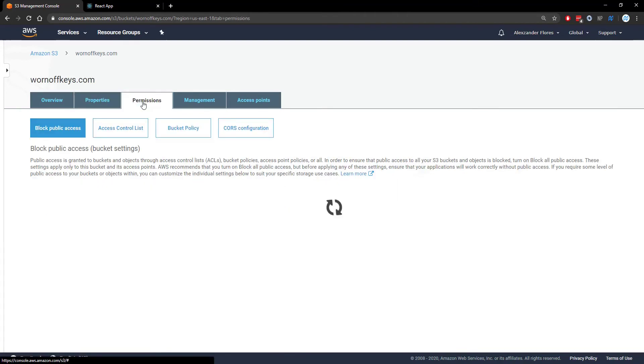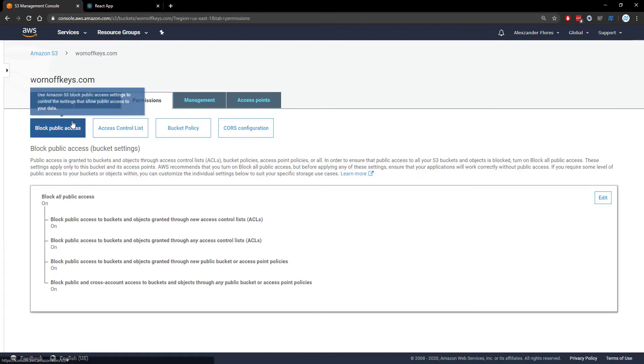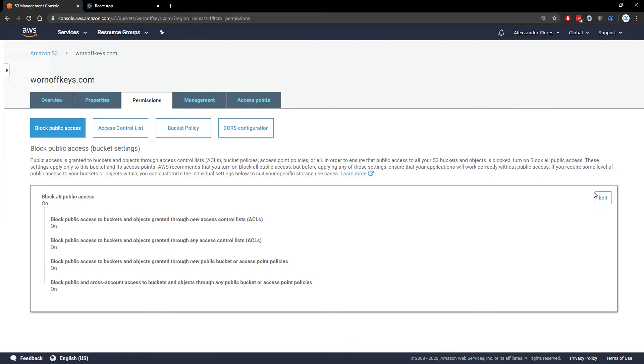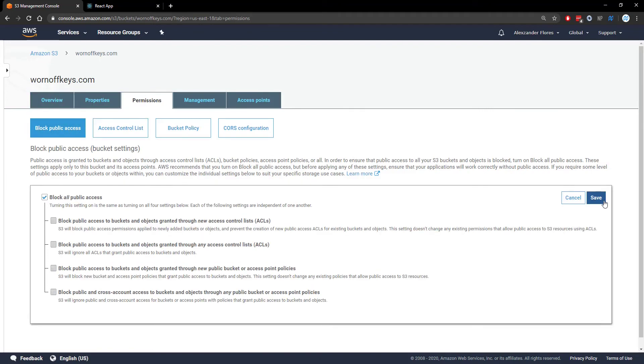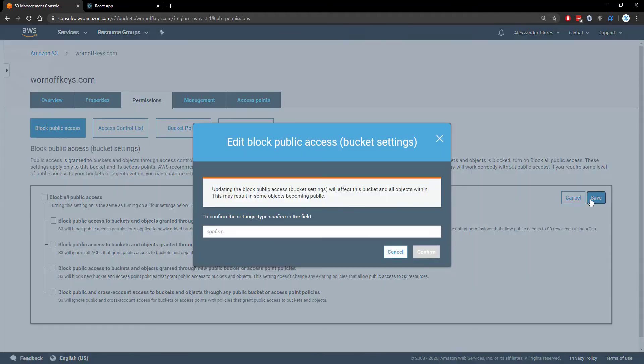If we go into permissions under block public access we can go to edit and we can uncheck this so everything will be public that way people can actually load the files. We can click on save. We want to type in confirm.